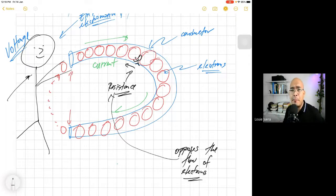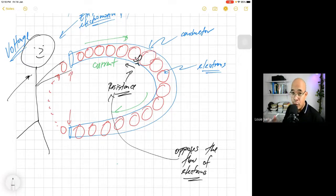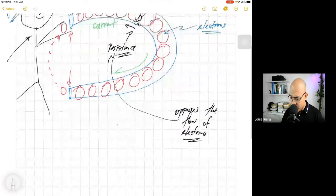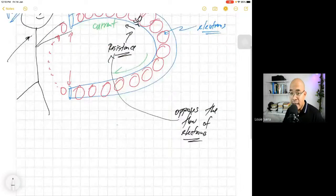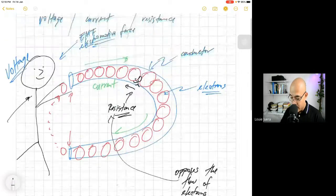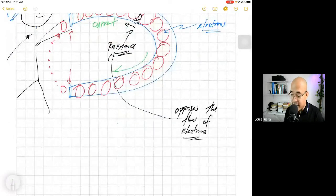Now, we are going to express the relationship of these three terms into a mathematical expression called Ohm's Law. But before that, let us try to discuss first the units of measurement — the units of voltage, current, and resistance.